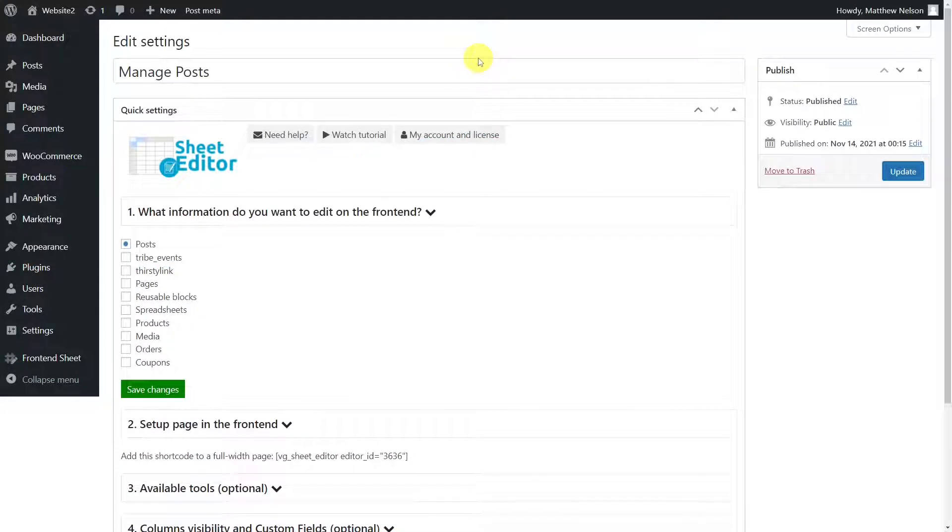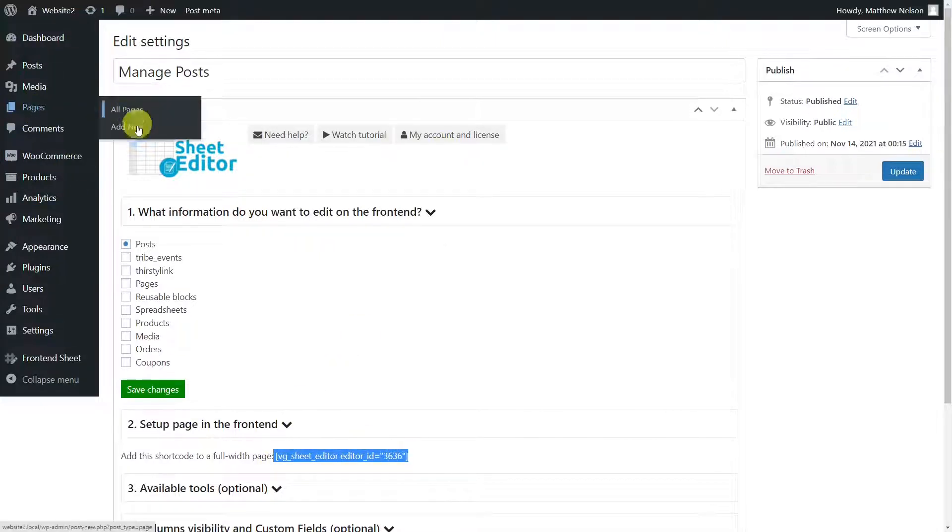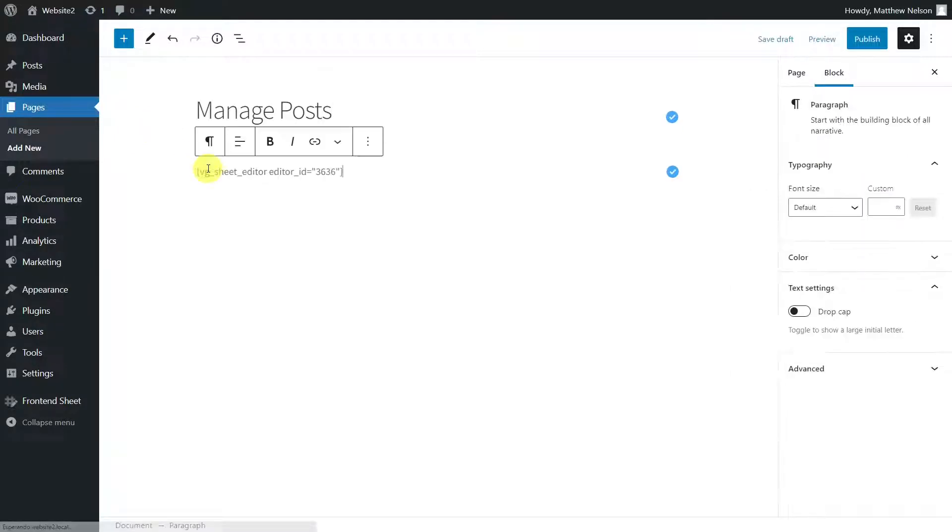Now we must copy the shortcode created by the plugin and paste it into a full width page on WordPress. To do this, we just need to copy the shortcode. Let's add a new page, then enter a title and paste the shortcode in the content.